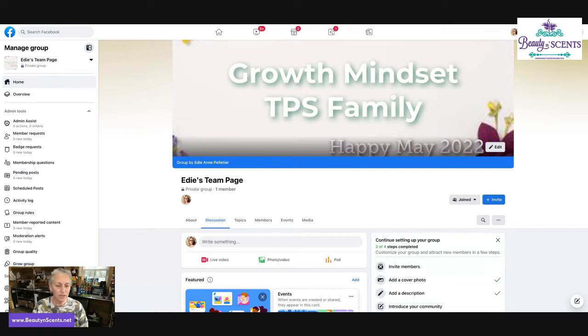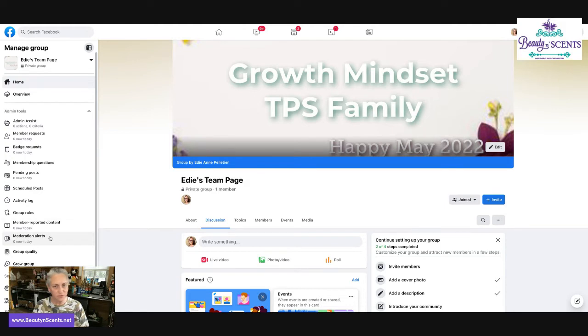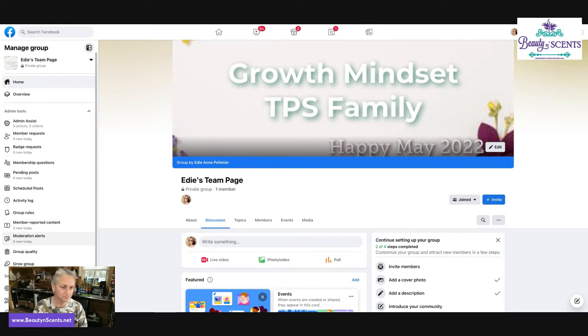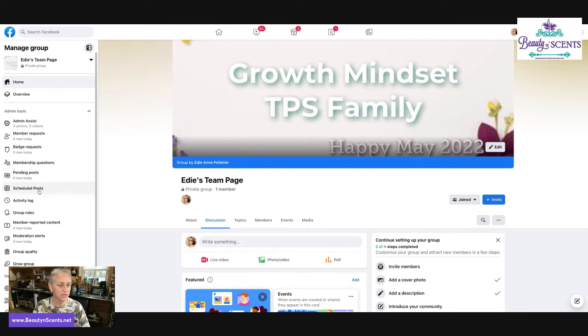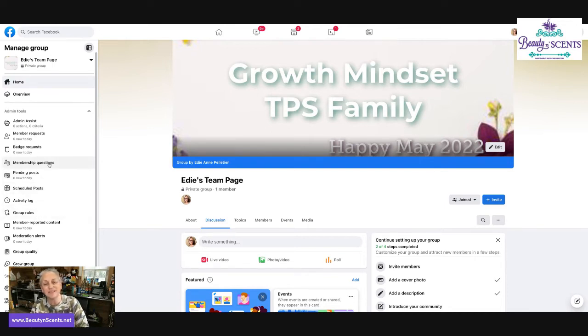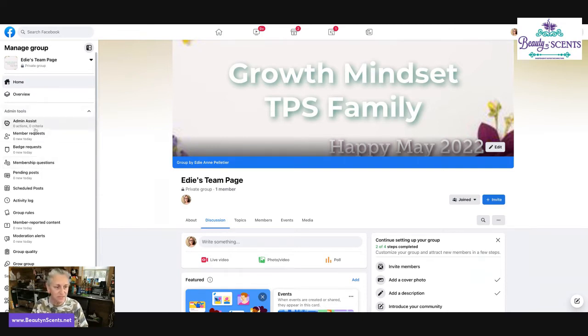So now I'm going to go over on the left-hand side and I'm going to kind of go over some of these settings with you so that you have an understanding of what you can do within a group. The admin assist, member request, badge request, members questions, pending posts, scheduled posts, activity log, all of this stuff. Some of these things cannot be done until you have people in it like the admin assist, the member requests, badge requests.